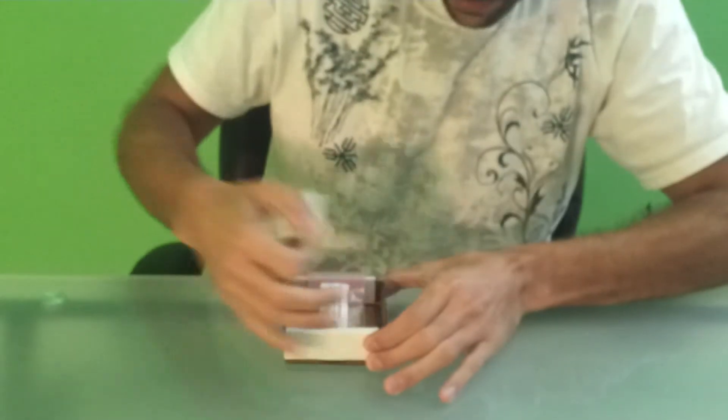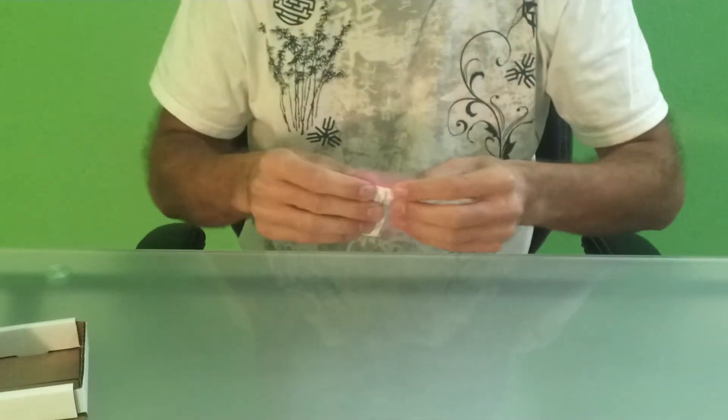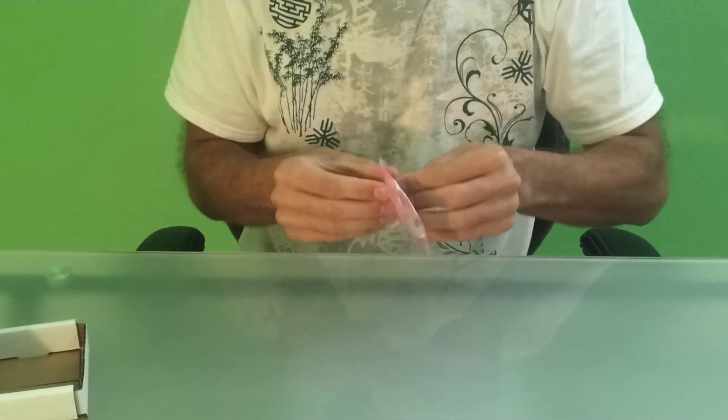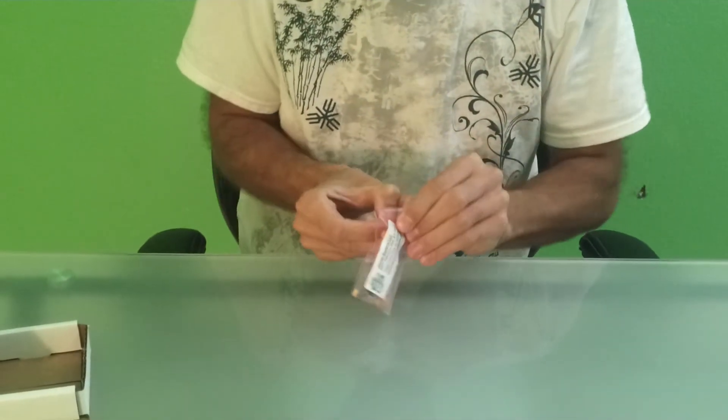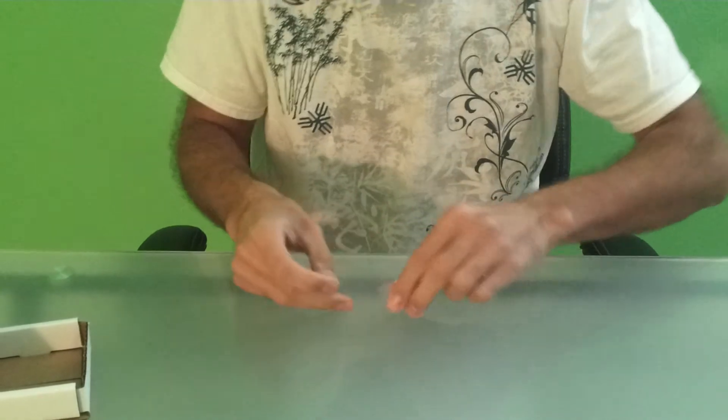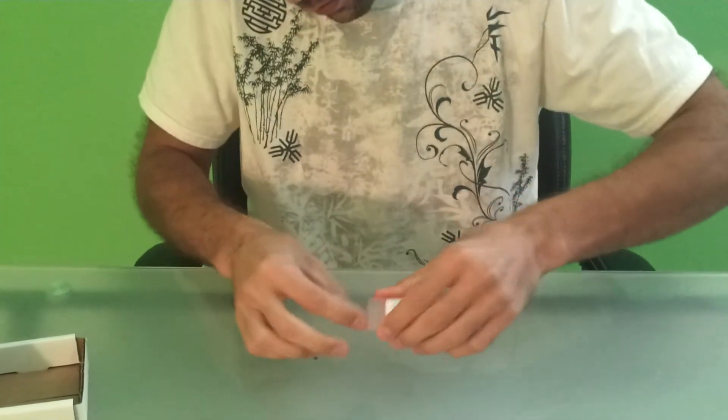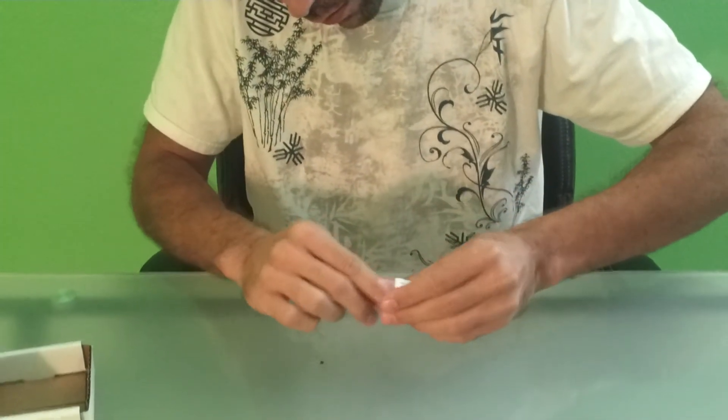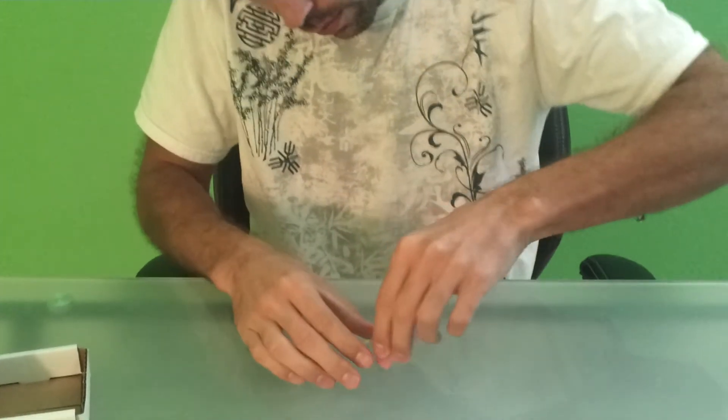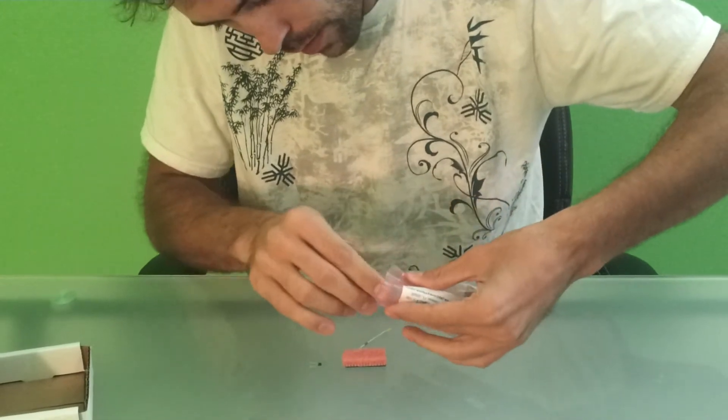So we open up a kit here, and inside the box, we have an electrostatic package. And inside that package, we have the kit components. Let's get all these little guys out of here.